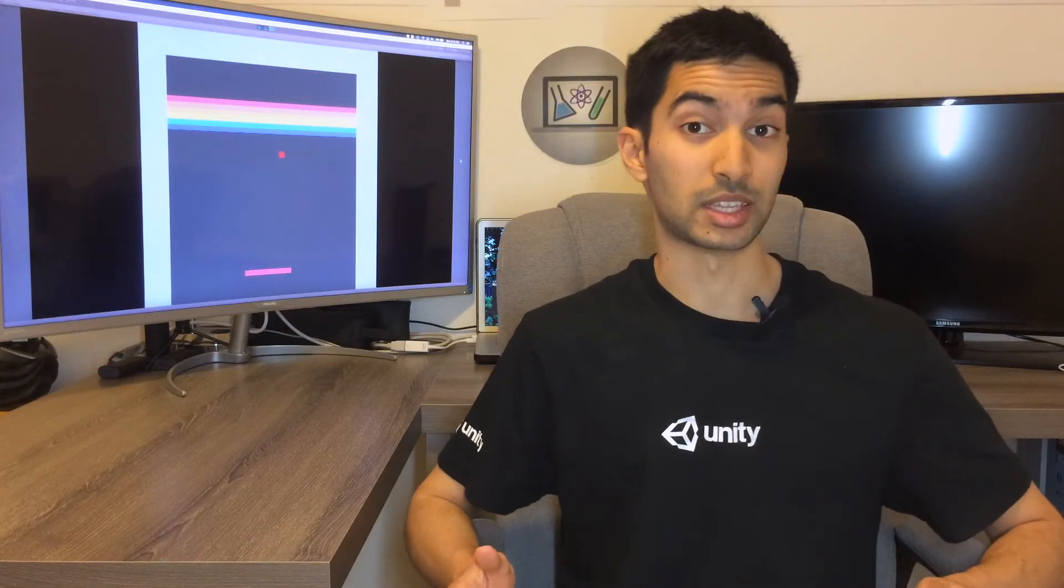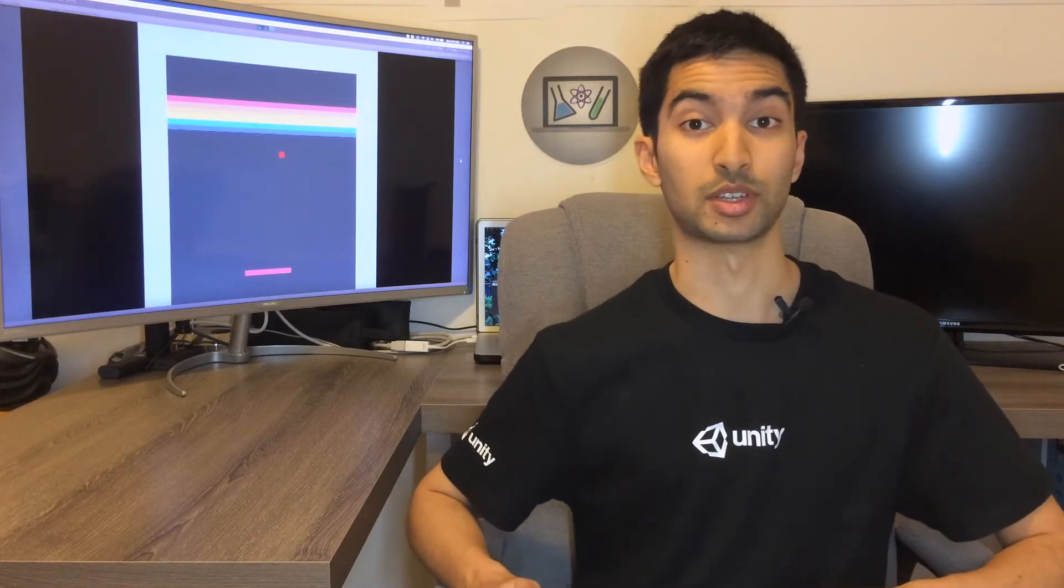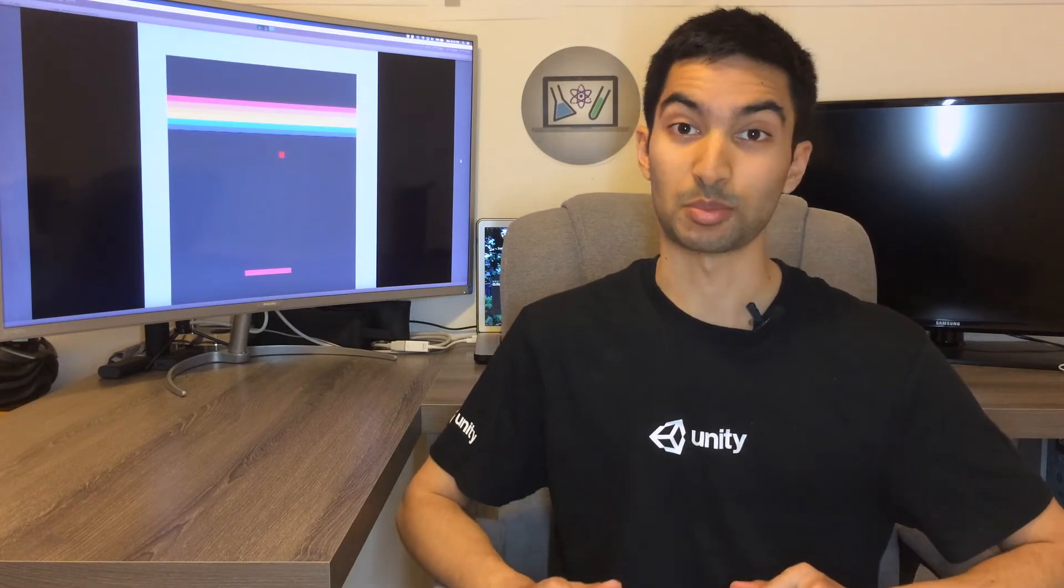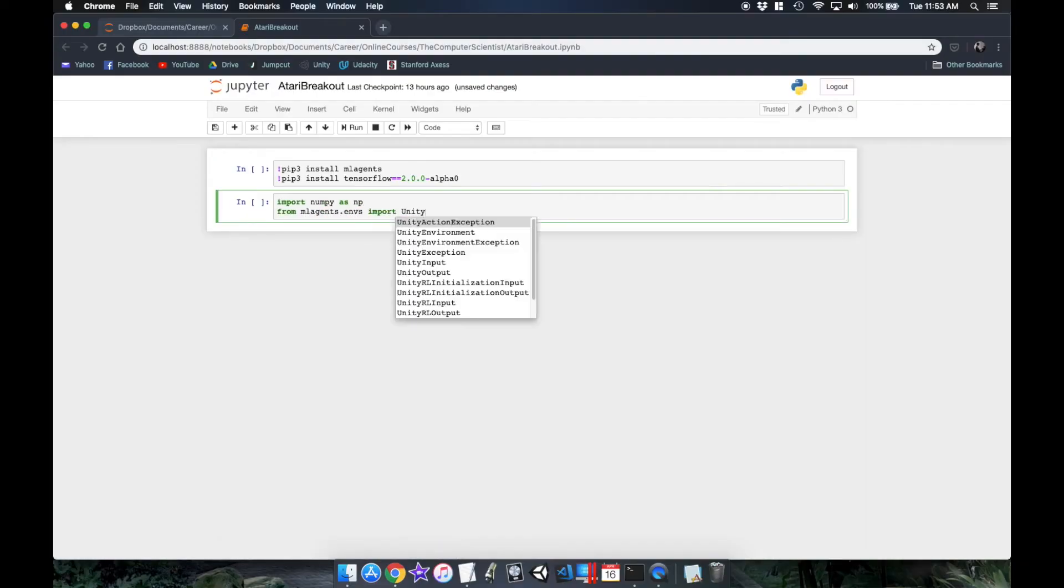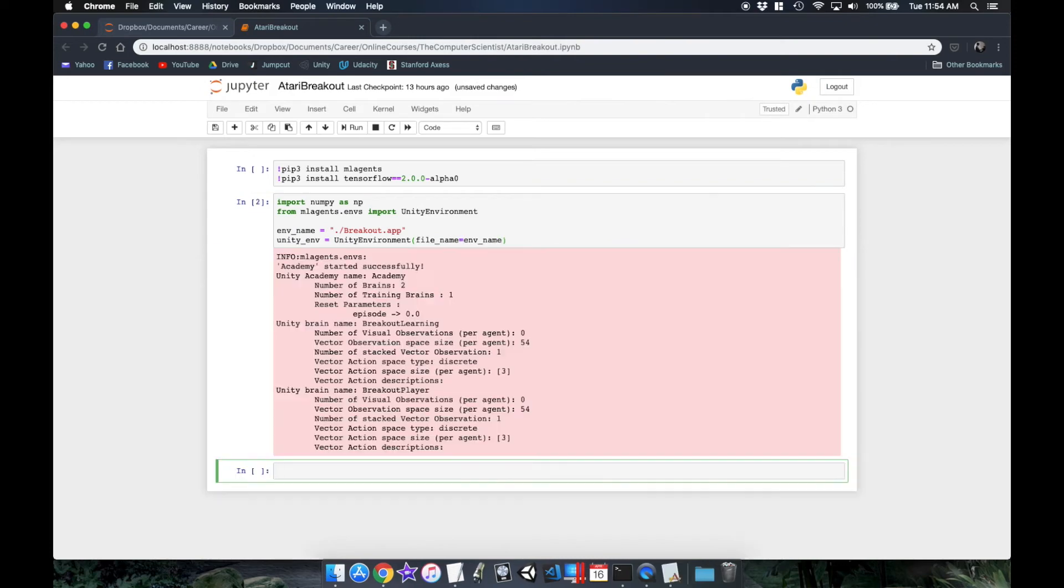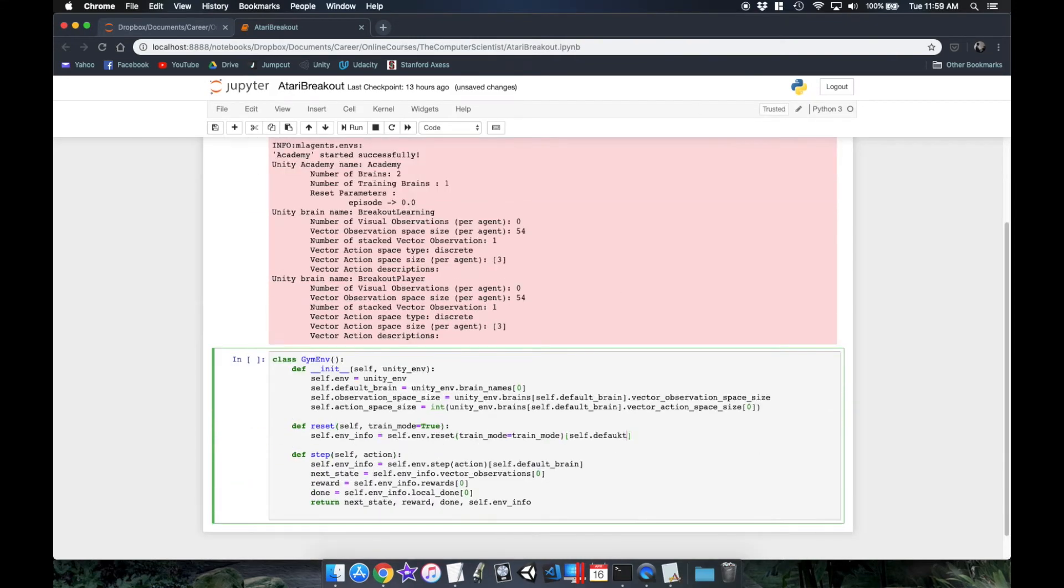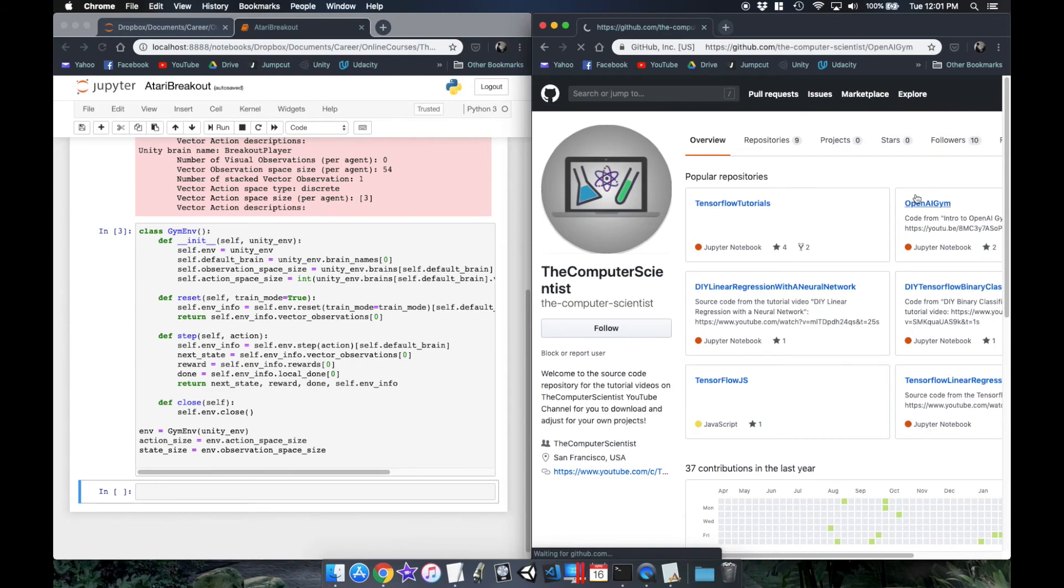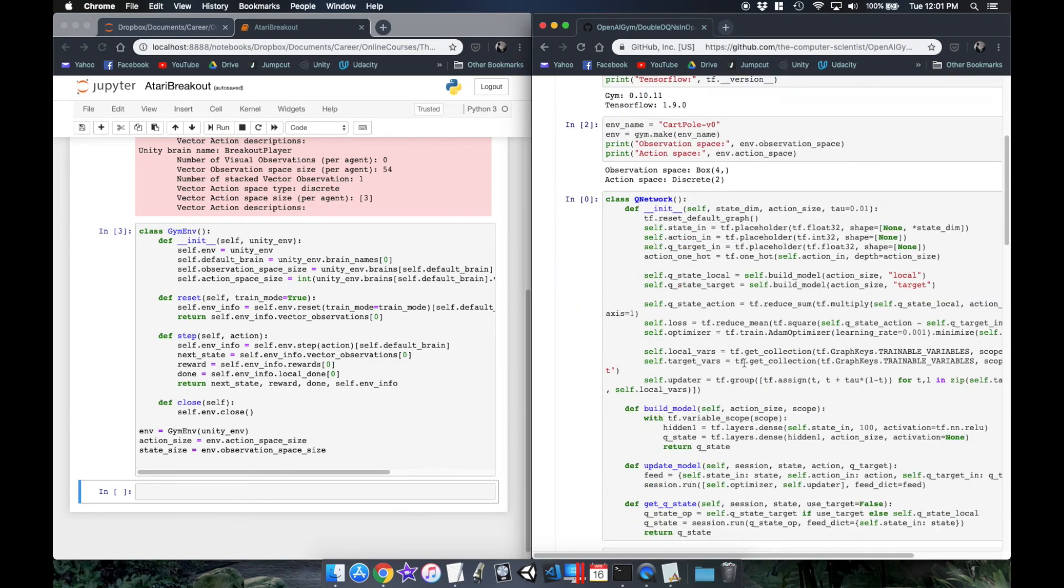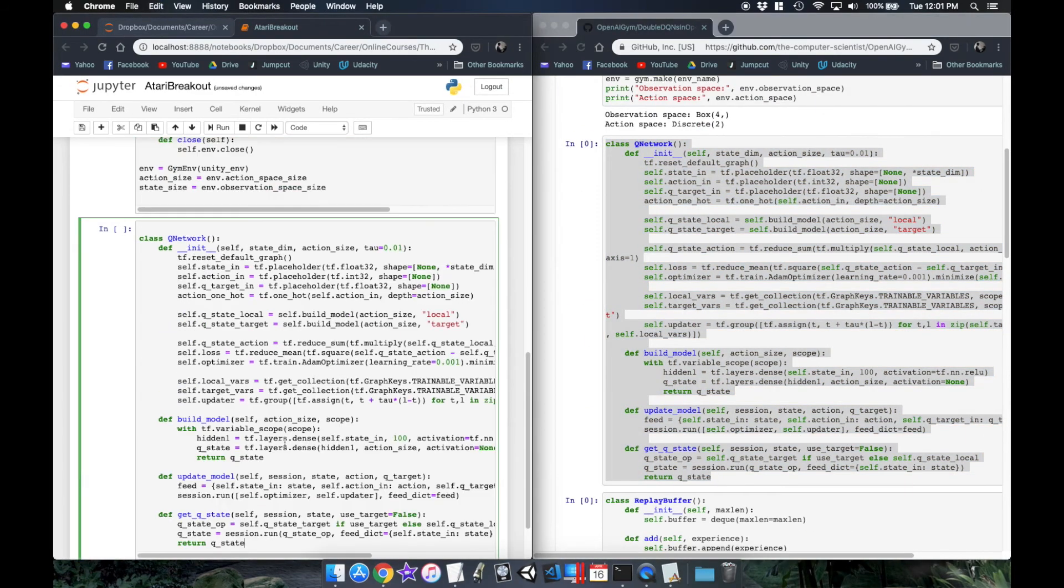So now with the state, action, and the reward function figured out, we can now start to code up our neural network. So for this we'll start up our newly created Unity game in Python and basically turn it into an OpenAI Gym environment so that I can steal the double deep Q network that I coded up in one of my previous tutorial videos.